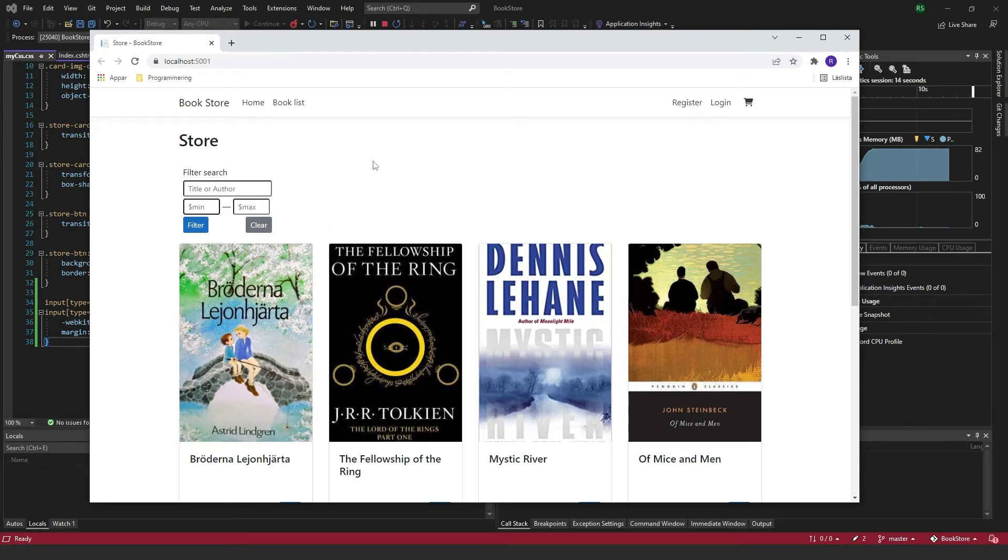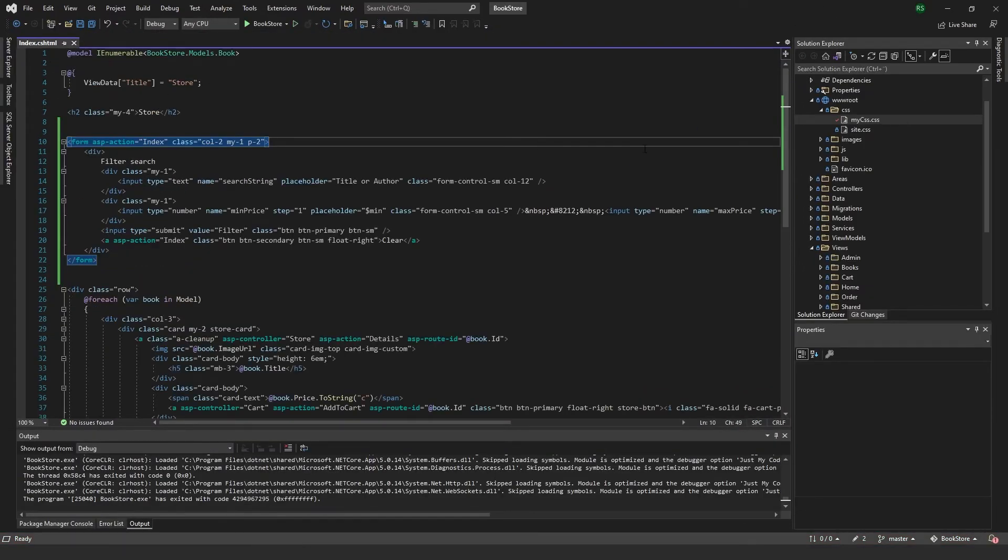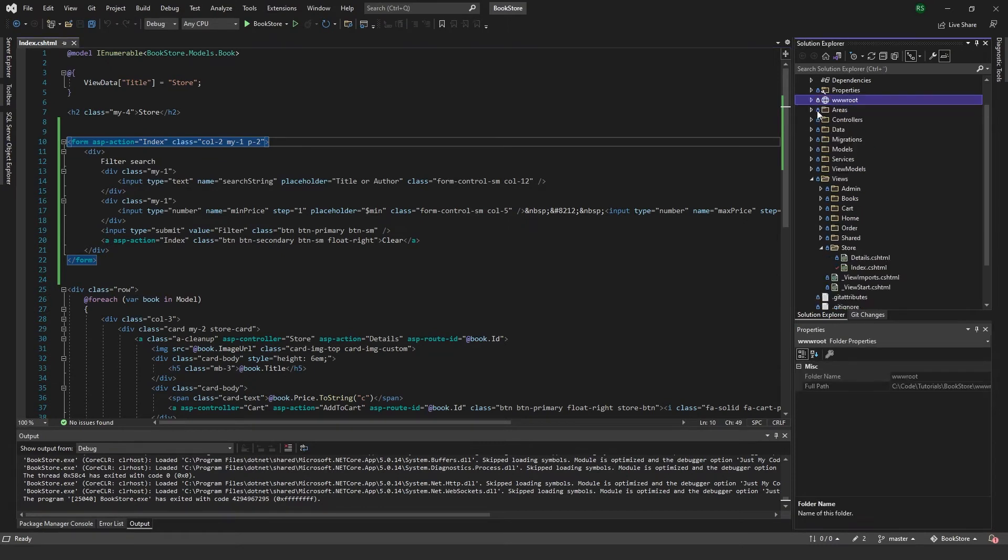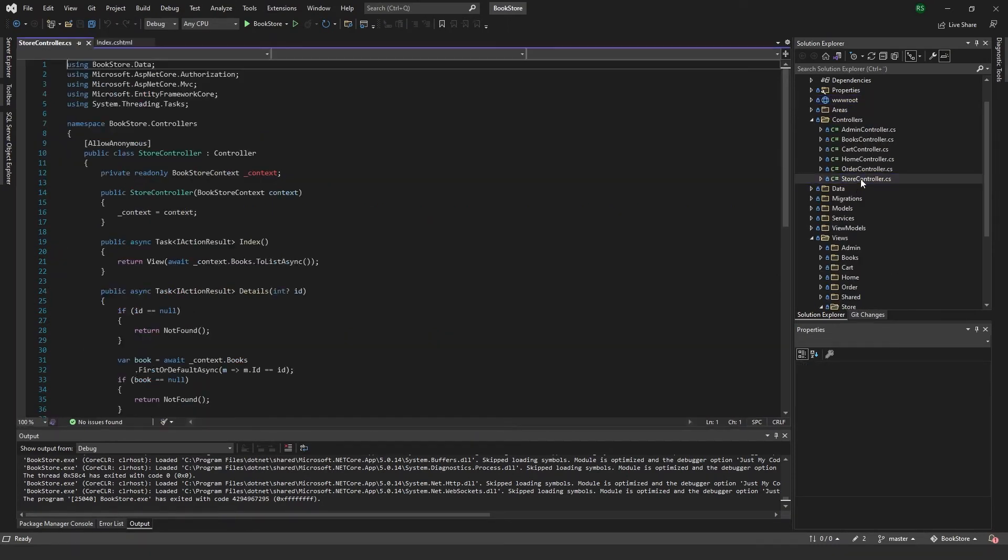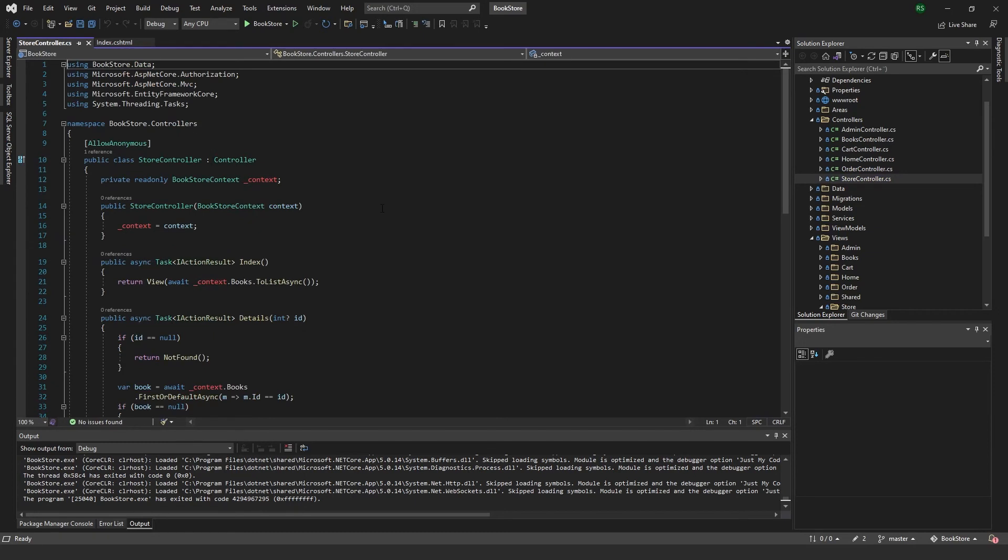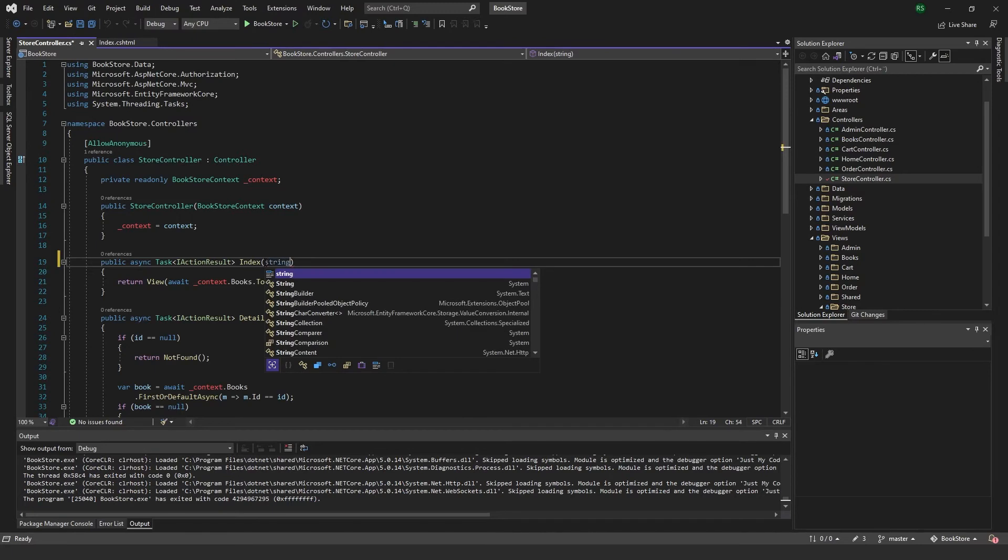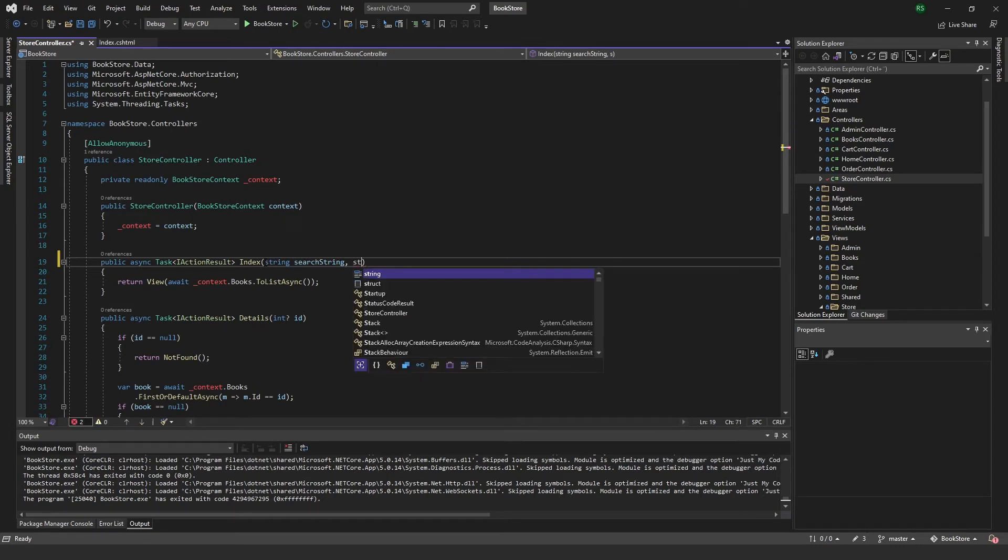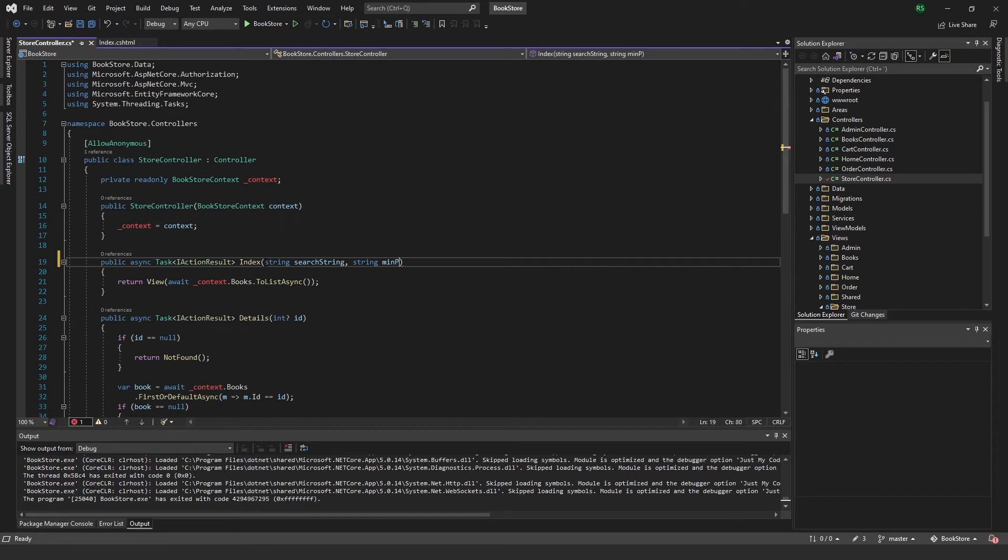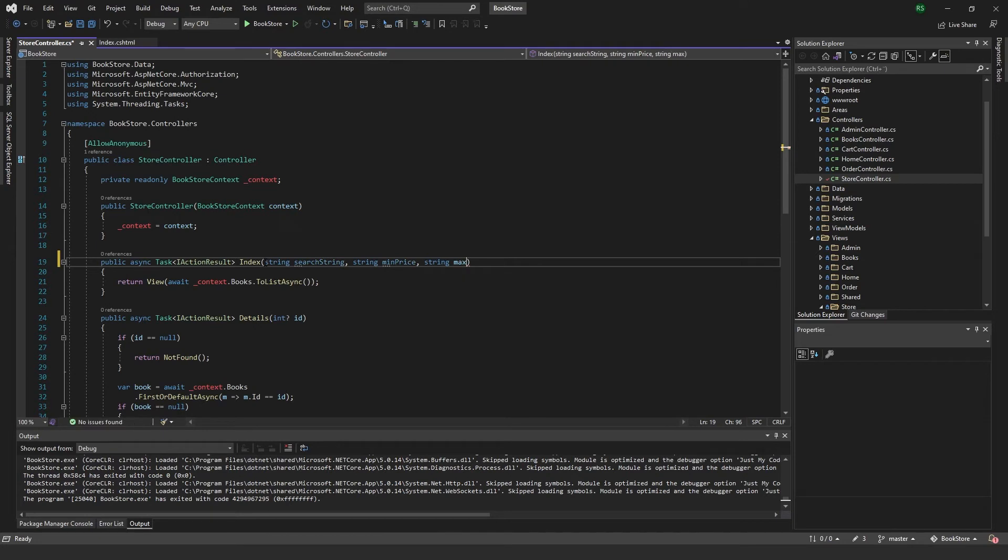Now we want to implement this in the controller. Close it down, go to our store controller. Into the index here we need to pass three parameters: three strings. The first one is search string, second one is string min price, and third one is string max price.